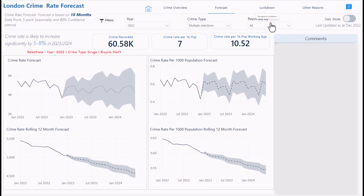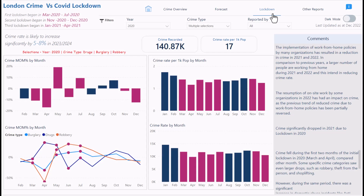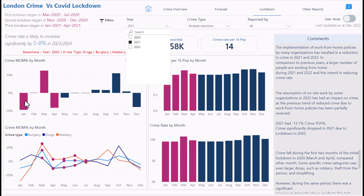Now the lockdown report. I wanted to compare the crime rate to COVID lockdowns. The first lockdown in London was March 2020 to July 2020, the second was November 2020 to December 2020, and the third was January 2021 to April 2021. This dashboard highlights lockdown periods with colors — colored months indicate a lockdown. Selecting 2021 shows only January to April colored, and selecting 2022 shows no color since there was no lockdown.